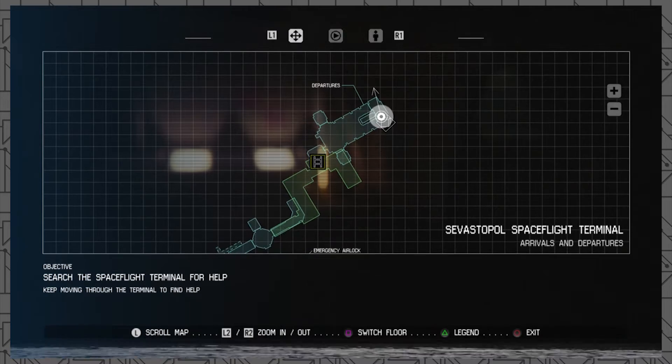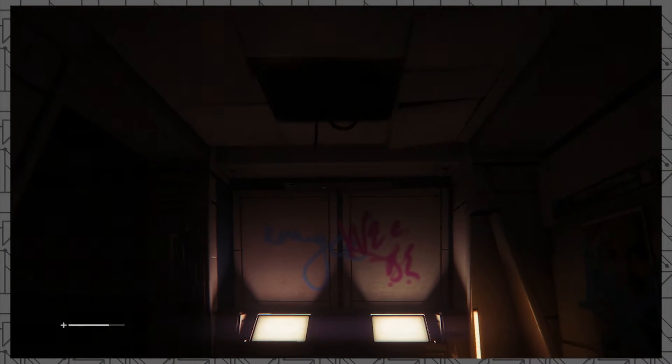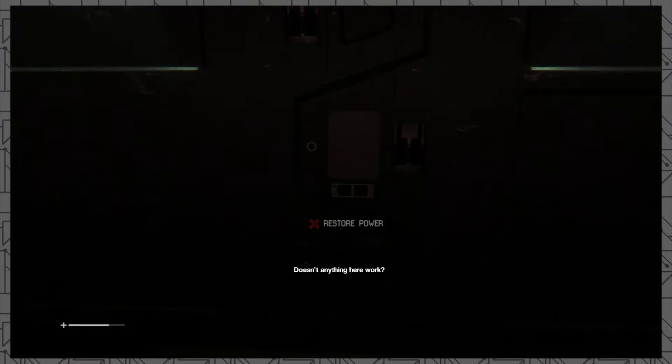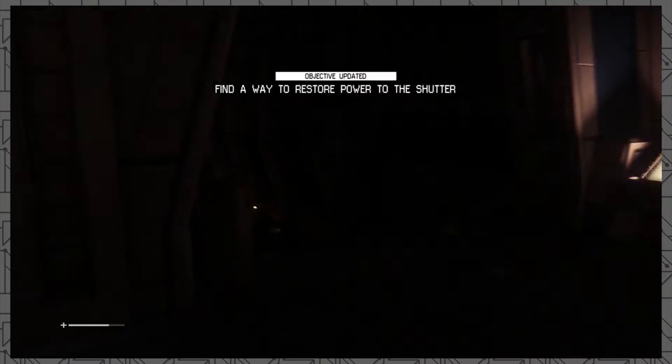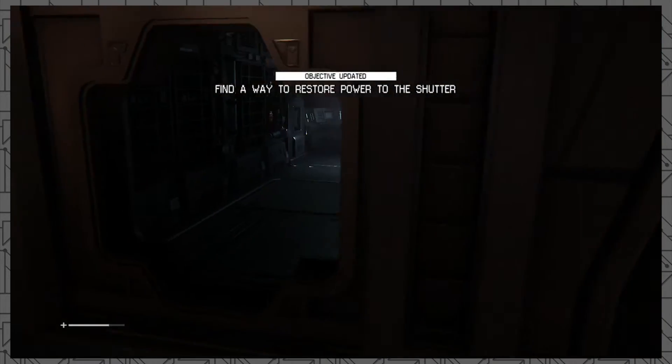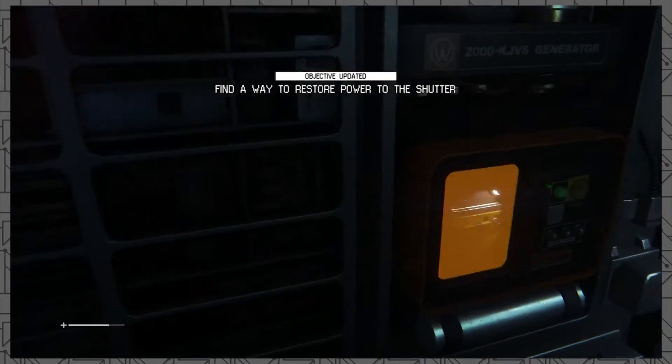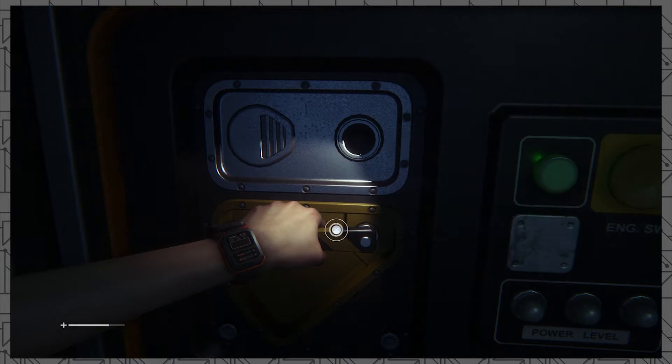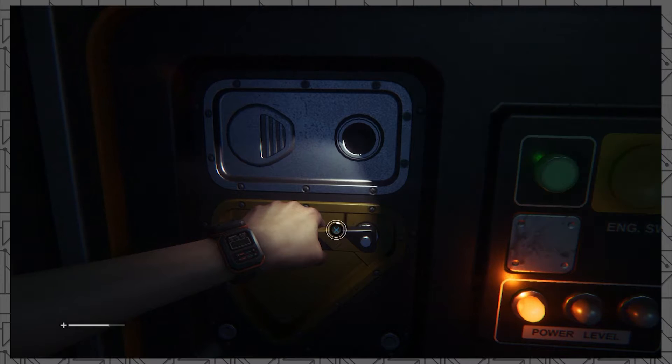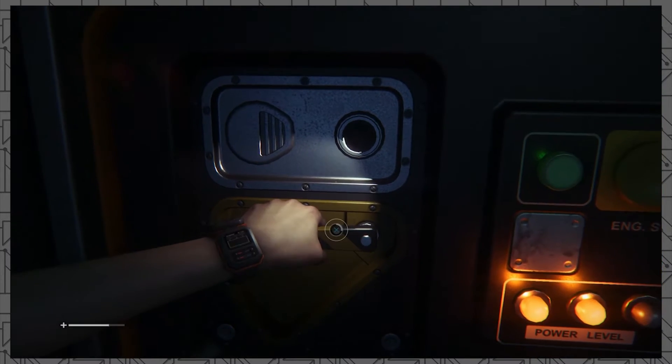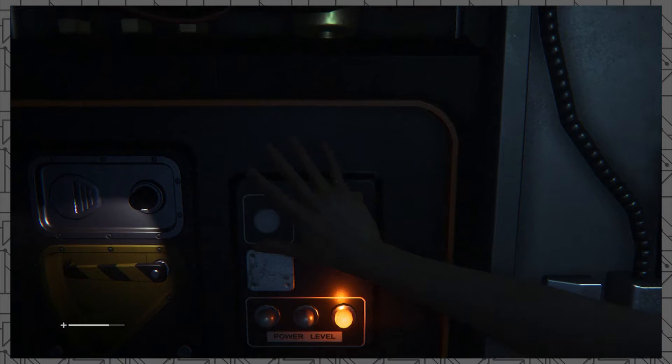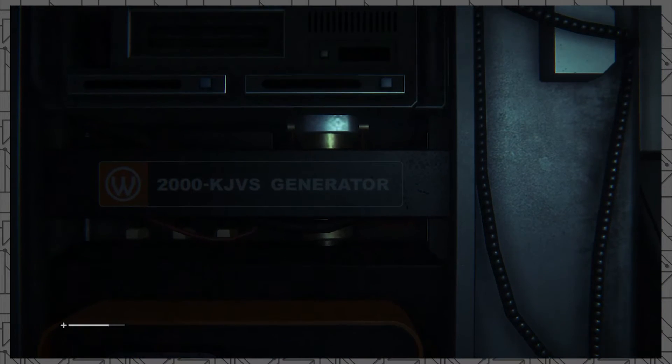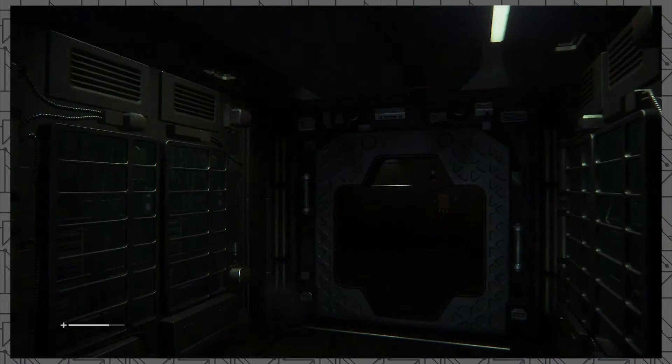You could press the touchpad to figure out where the fuck to go. Restore power. Find a way to restore power. Did this fucking thing here? Generator. All right, let's go through this bitch-ass door. Fuck you. Nope. Gotta do more shit, of course.